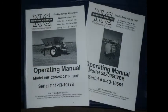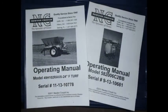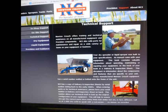The instructions in this video are in your operator's manual. Your manual was made specifically for your unit. The Newton Crouch website also has this information. Go to www.newtoncrouch.com.